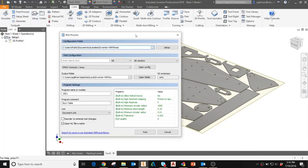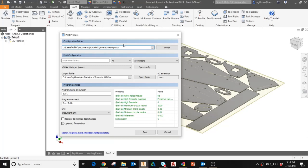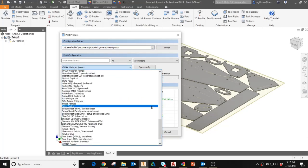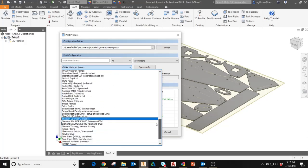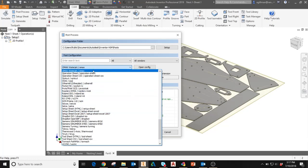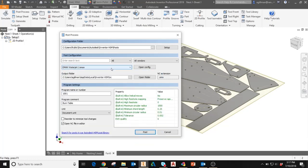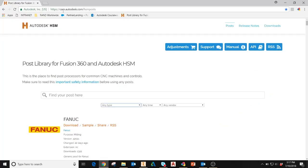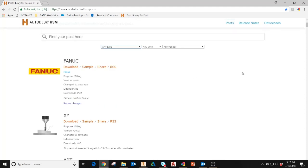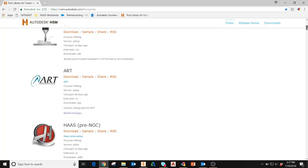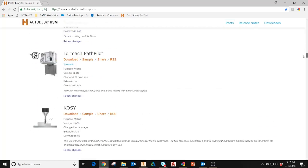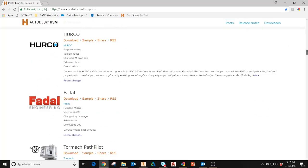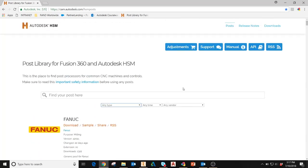First thing you'll see is the configuration folder. This is the default folder where Inventor will store post processors on your machine. The next section is post configuration. Here I can select the post processor I would like to use from my machine controller. If I don't see the post processor that I'd like to use, you can search for post processors by going to cam.autodesk.com forward slash hsmposts. At this website, there are many different post processors that aren't necessarily included in the standard HSM package that you install.